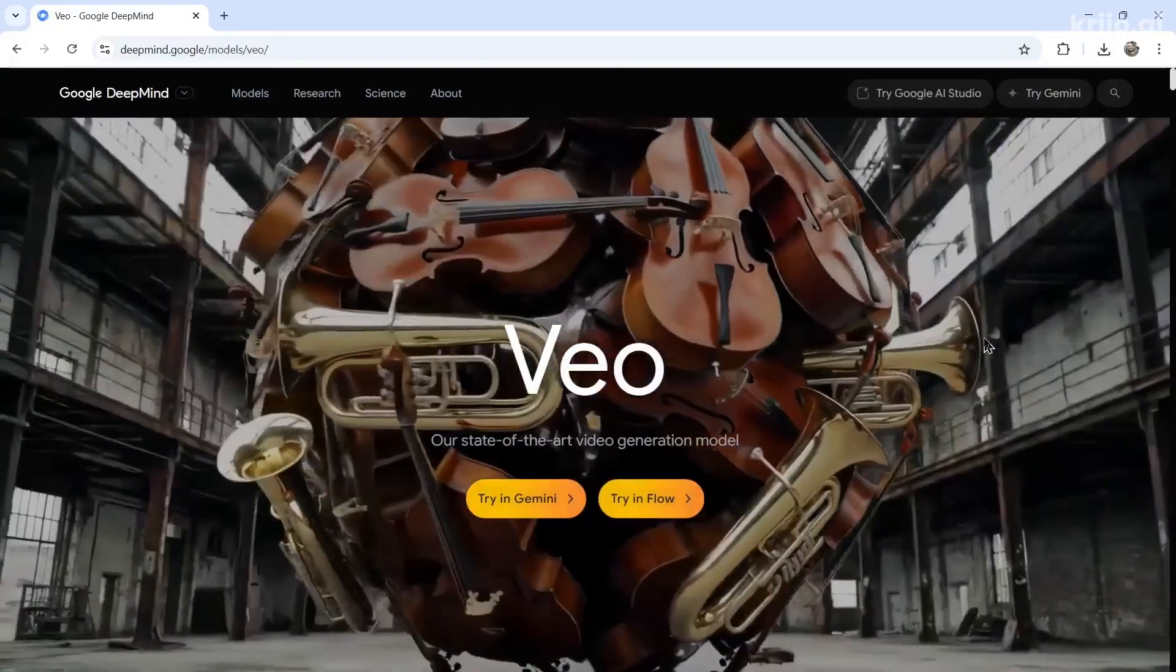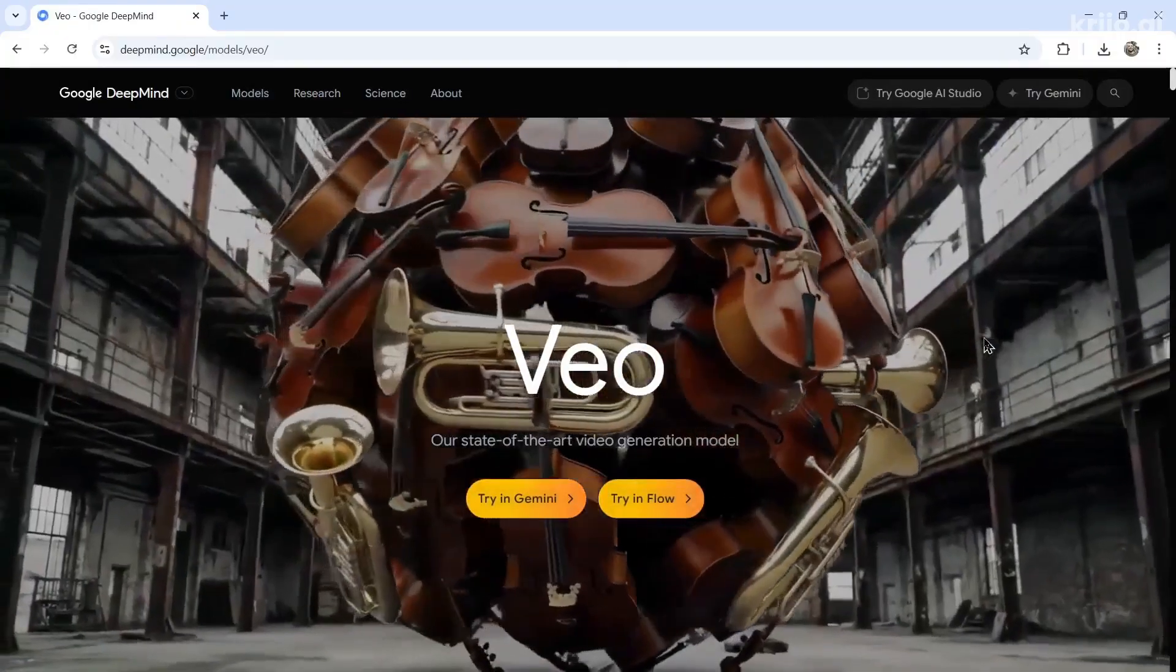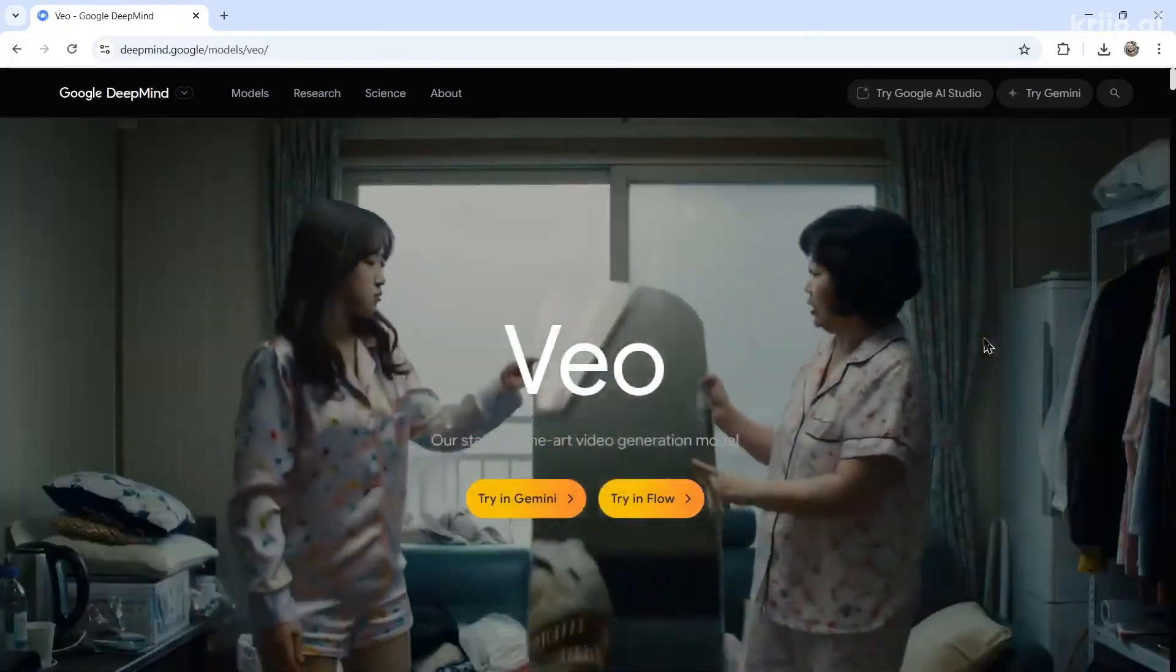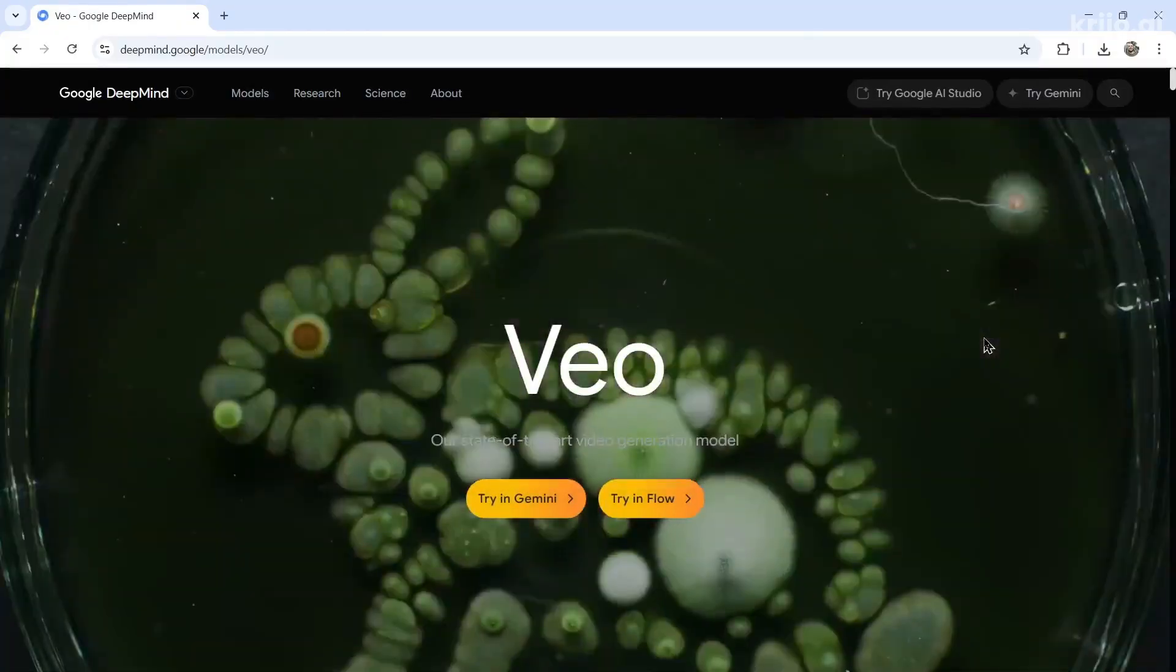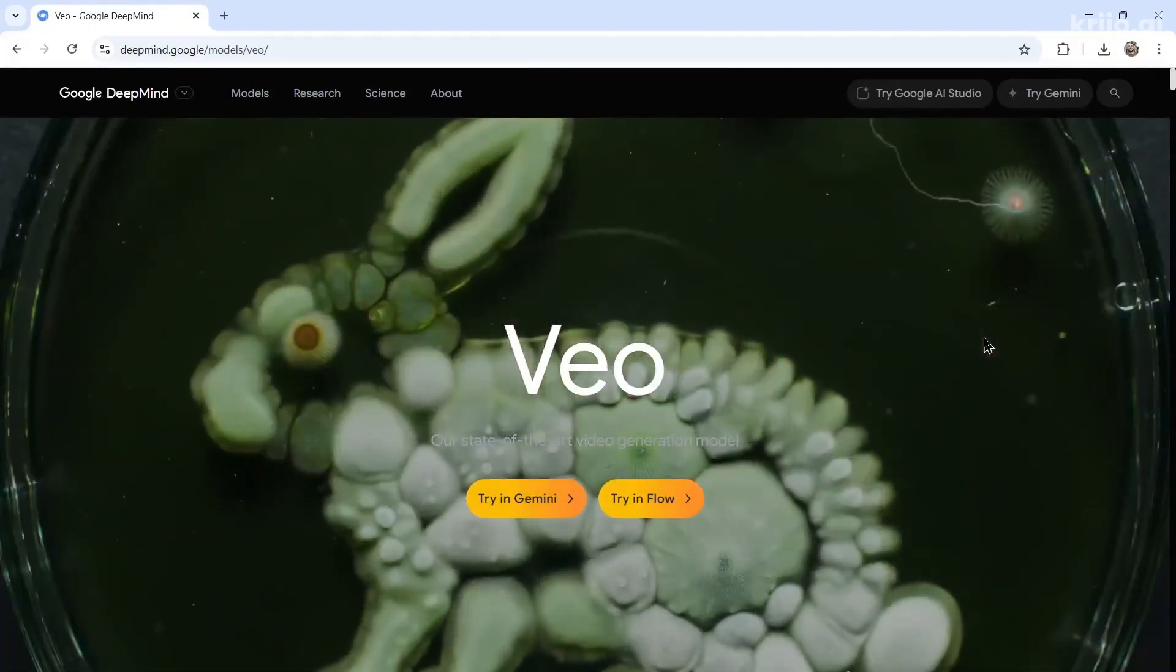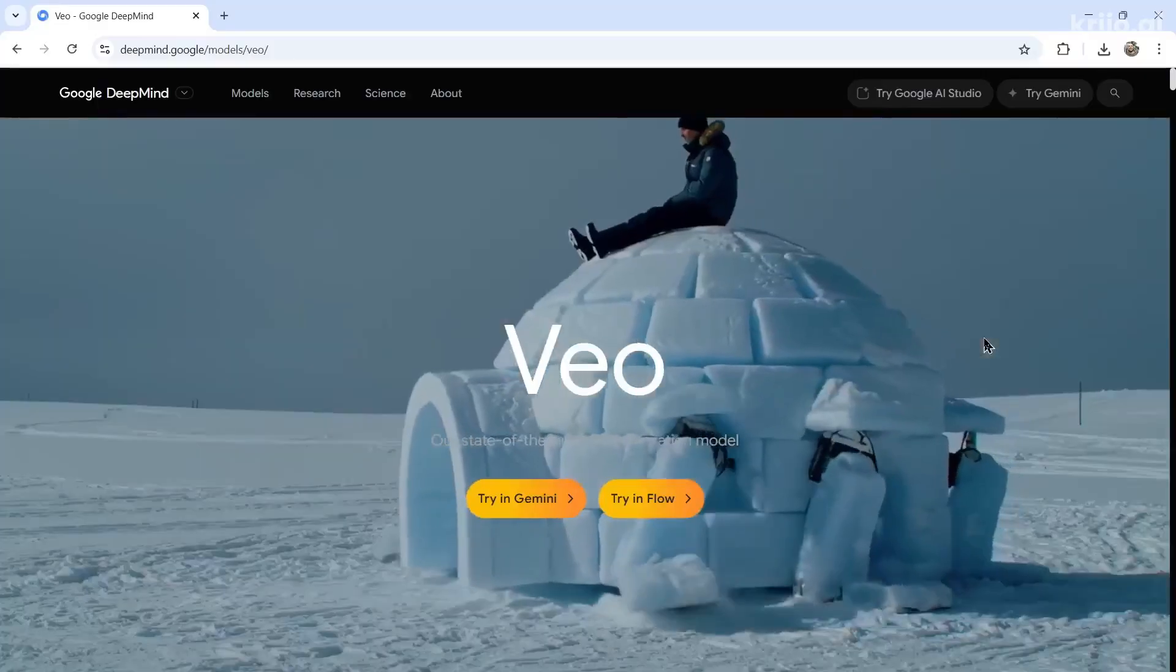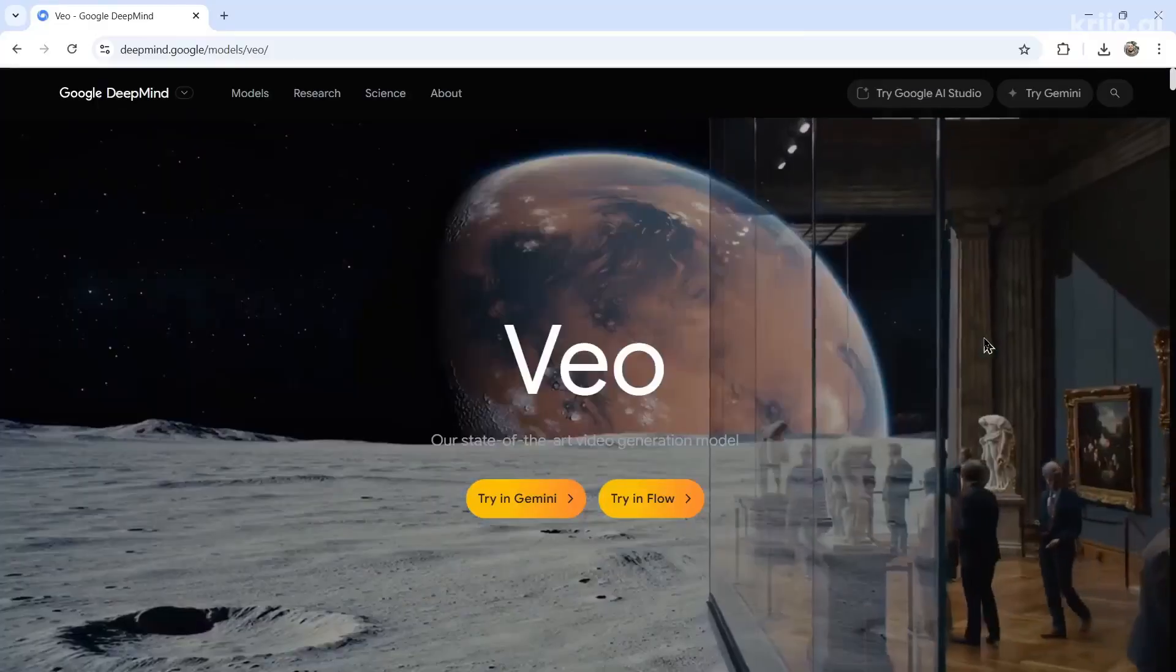And if you like this video, I put two more on the screen right now. Both have been catered to your personal YouTube watch history. Give one of them a click for me, give it a watch, and I'll see you in there.